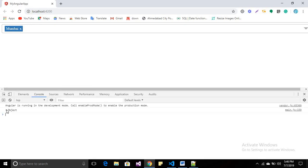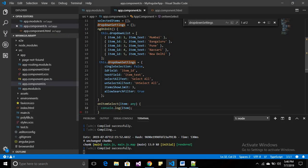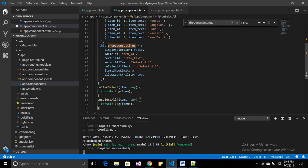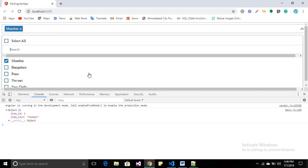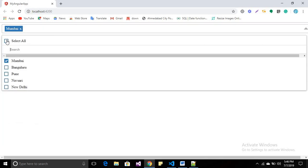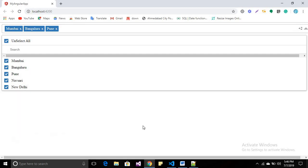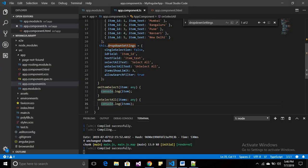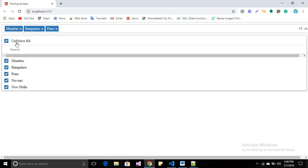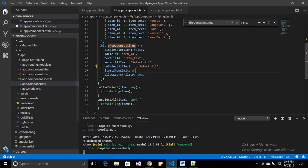In the console you will find the object of the selected item — for example, item ID 1 is Mumbai. The onItemSelect callback gives you the selected item. When you use onSelectAll, you get all item objects in the console. We also set that when we unselect all elements, the text changes to 'Unselect All'. That's all about the multi-select dropdown. Thanks for watching — if you have any query, please comment.